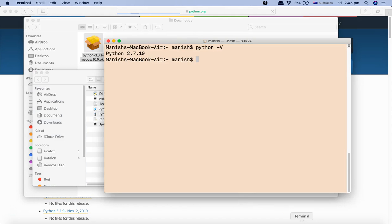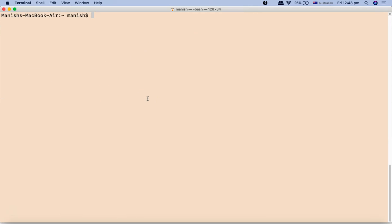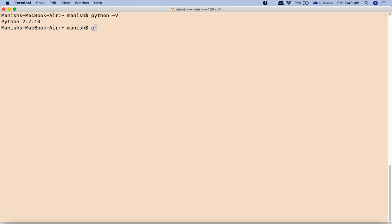We'll open the terminal and let me clear the screen. If we say python -v, it points to the default Python which is Python 2.7. If you want to run the command for Python 3 which we just installed, we just need to say python3 -v and now you can see Python 3.8.1 has been installed successfully.